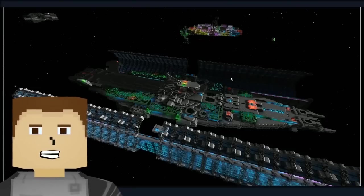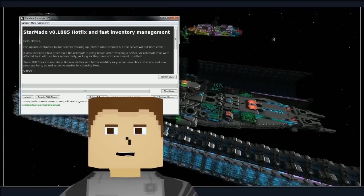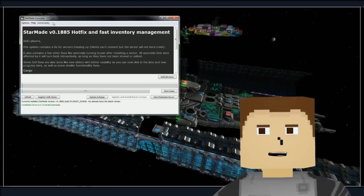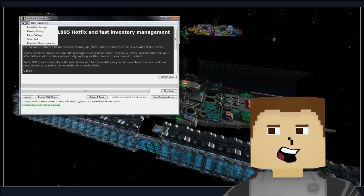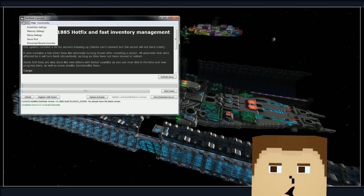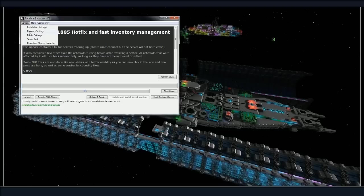Welcome back everybody, we're going to be doing another tutorial. Thanks for watching this video, give it a like if it helped you out. If we go over to options, we're going to take a look at memory settings.